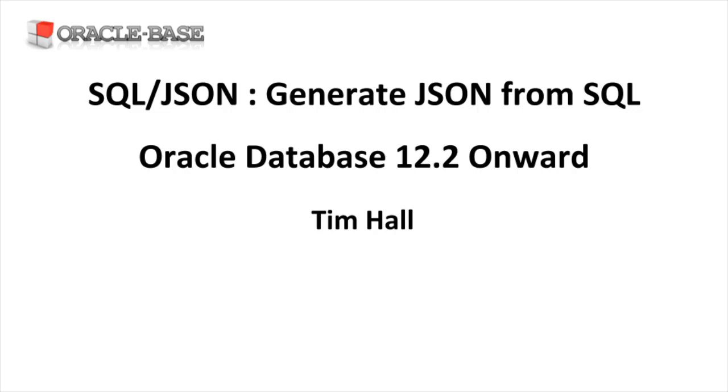The JSON support in Oracle 12.1 was mostly focused on consuming JSON data. In Oracle 12.2, we got a number of features focused on the production of JSON data, including the SQL JSON functions demonstrated here.